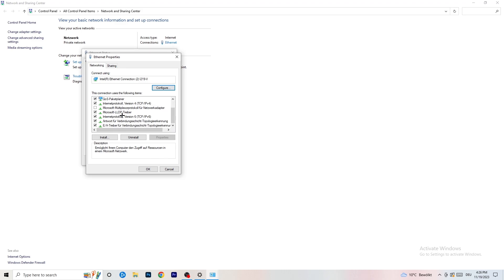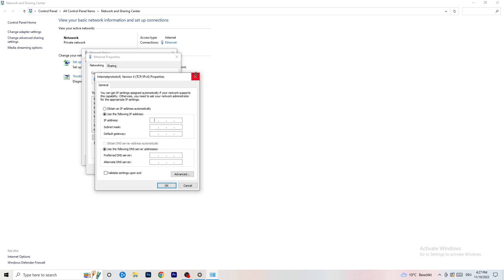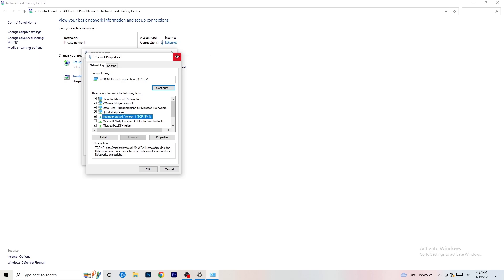In Properties — note you need administrator rights — scroll down to 'Internet Protocol Version 4' and open it. Select 'Use the following DNS server addresses' and type in your DNS server address. You'll need to Google your specific DNS server address and enter it there. Afterwards click 'Apply' and then 'OK' to confirm.